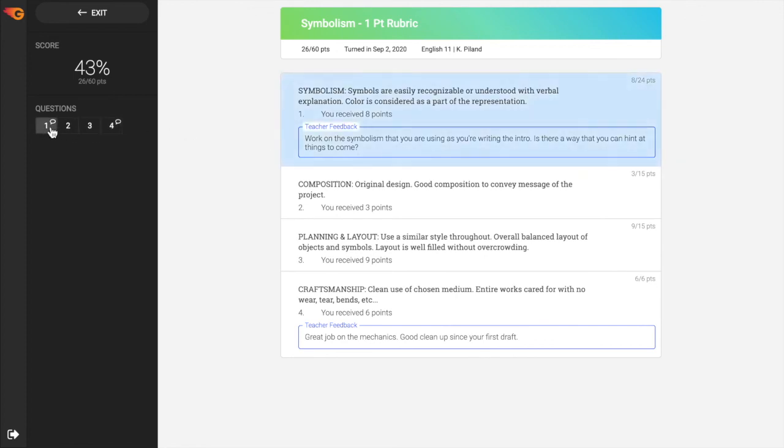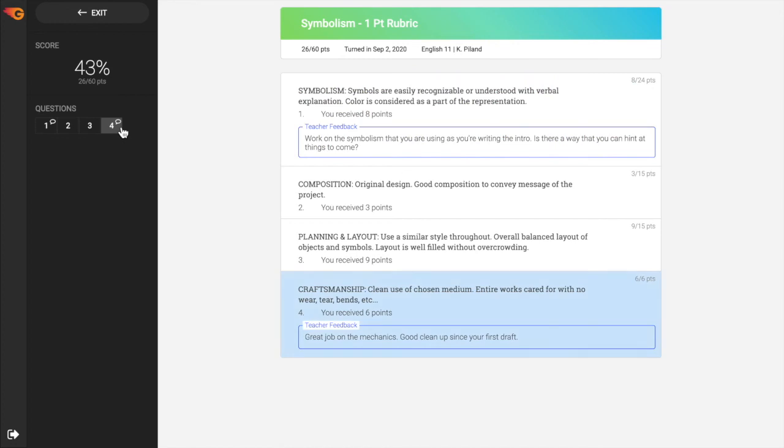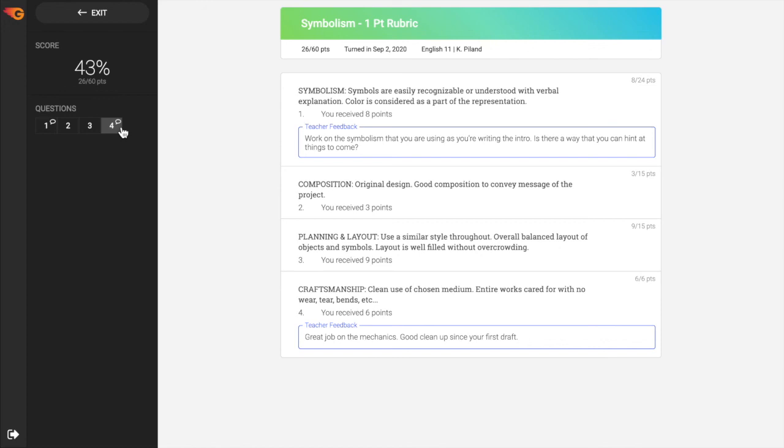If the teacher has provided specific feedback for a response on the assignment, a speech bubble will be visible on the question progress bar. The feedback is listed below the question in the teacher feedback area.